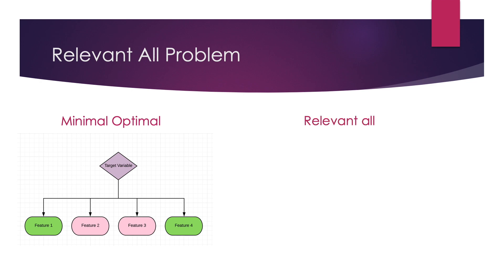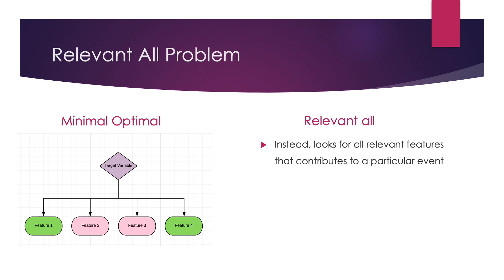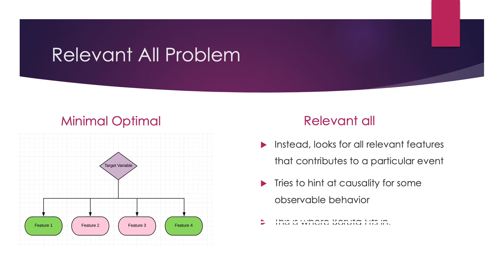The other method of feature selection is what we call the all relevant method. Here, instead of looking for a minimal optimal subset, we try to find all the relevant features that contribute to a particular event. This is especially important for data scientists in their day-to-day job to hint at causality over some observable behavior. This is where Boruta fits in.